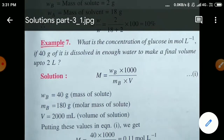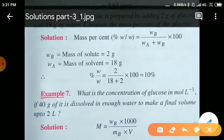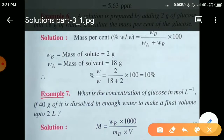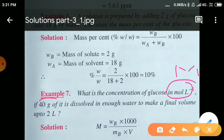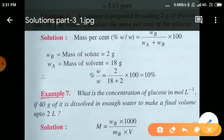Next question: What is the concentration of glucose in mol per litre if 40 g of it is dissolved in enough water to make a final volume of 2 litres? From this question it is clear that we have to find concentration in mol per litre, that is molarity. 40 g of glucose is the solute dissolved to make 2 litre of solution.